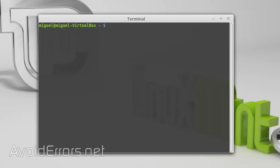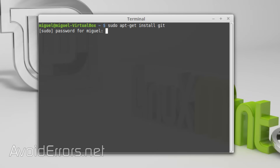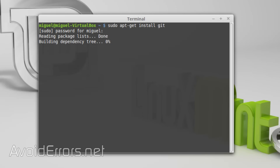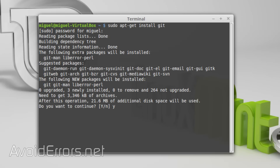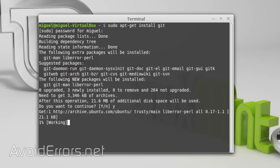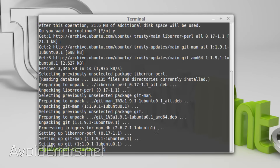Open the terminal and enter the following command to install git. All the necessary commands are in my website in the description box below. Once you press enter you'll be prompted to enter the password. Do that, press enter to continue the installation. When asked if you want to continue, select yes and press enter.